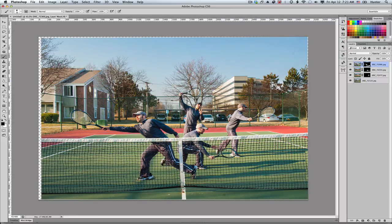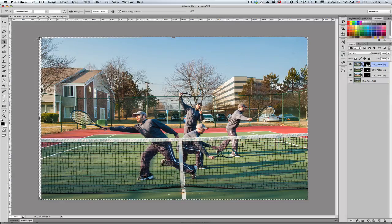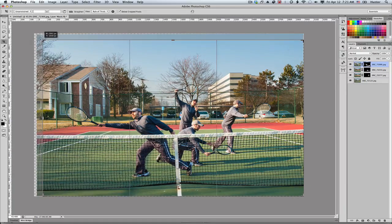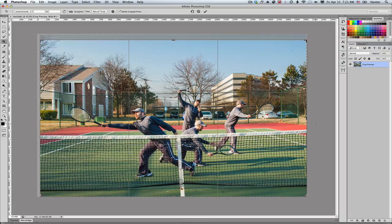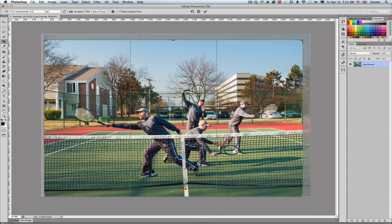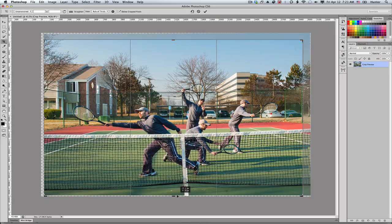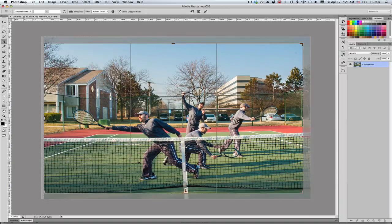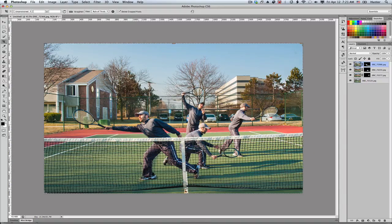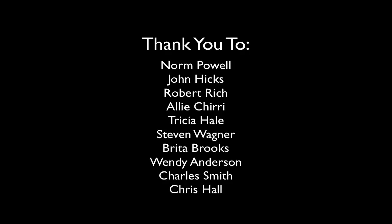After you're done, get the crop tool and crop your image down to size to remove the extraneous transparency areas. Commit your crop and you're done. This is how the multiplicity images are created — good luck.